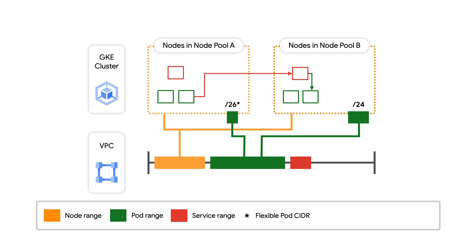For example, in node pool A, each node is configured to have a range smaller than a slash 24 from which they can allocate IP addresses to their pods. This helps users reduce stranded IP addresses, which is huge when trying to plan out cluster networking.